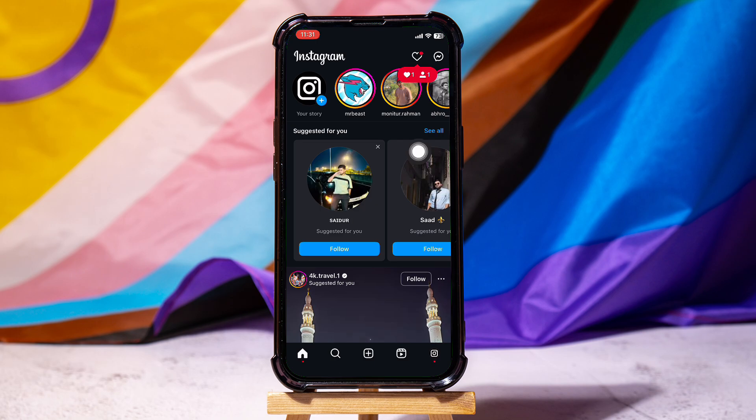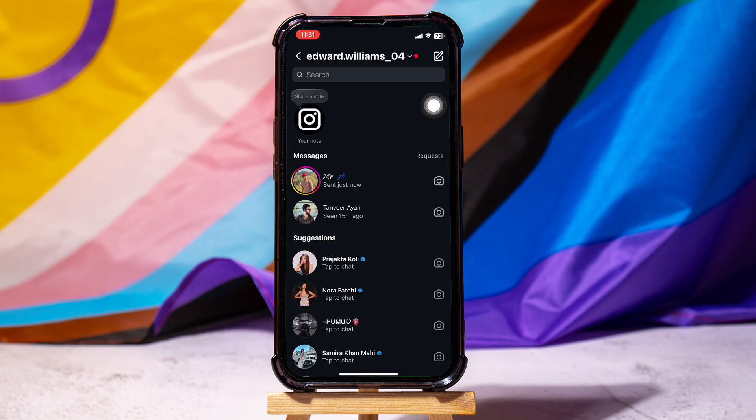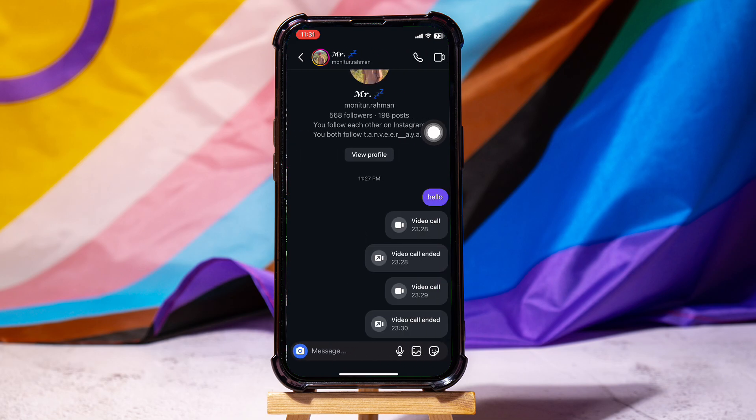Now, tap on the top right corner on the chat icon. Here, you will see a list of your friends.